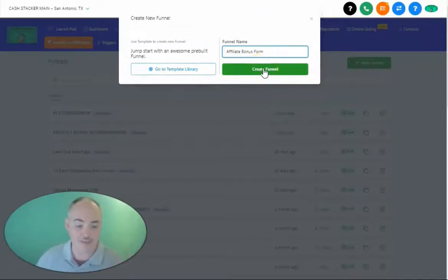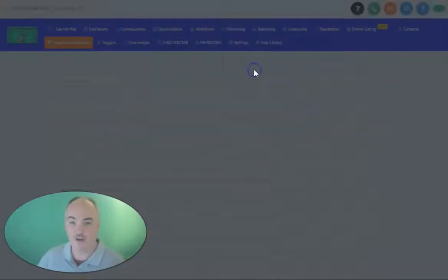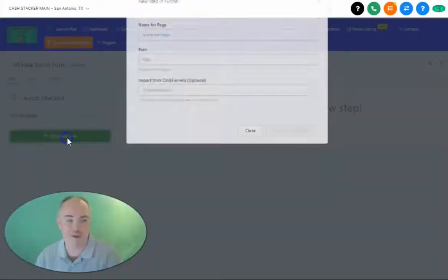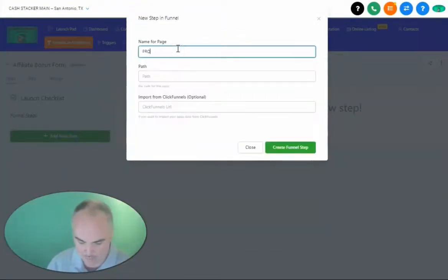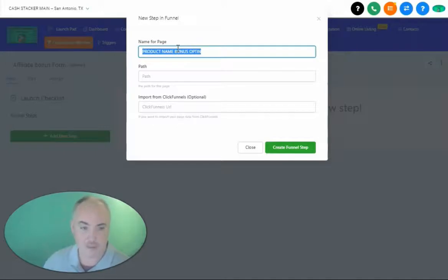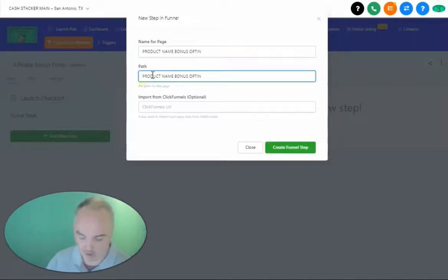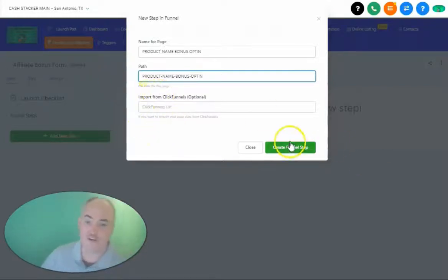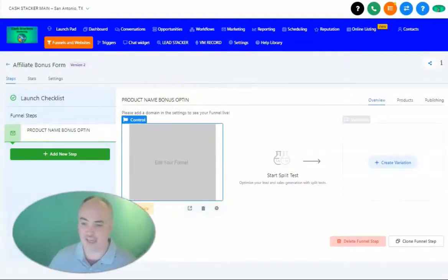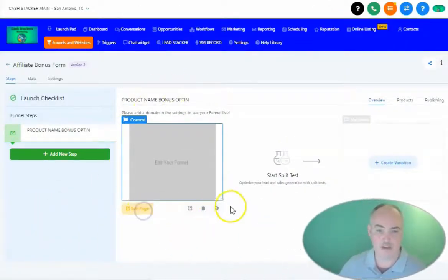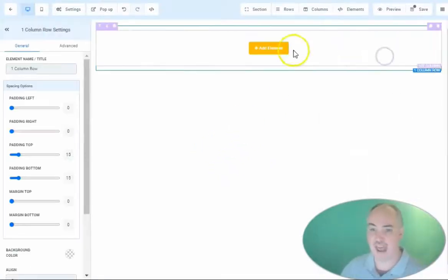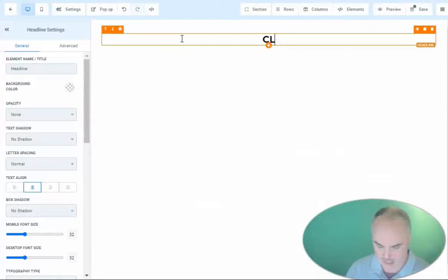When you create this funnel, you're going to create an opt-in form that gives them access to your bonus. Create a funnel, create a step, name it for whatever product you're promoting — 'product name bonus opt-in'. You can name the path whatever you want. If you have a ClickFunnels URL to import, you can do that. Go ahead and create the funnel step. When we edit this page, we add some content up top to tell them what they're getting — for example, 'Claim your product bonus now'.